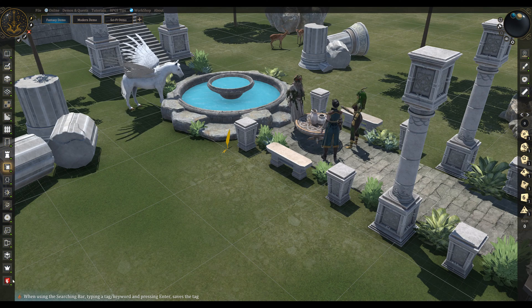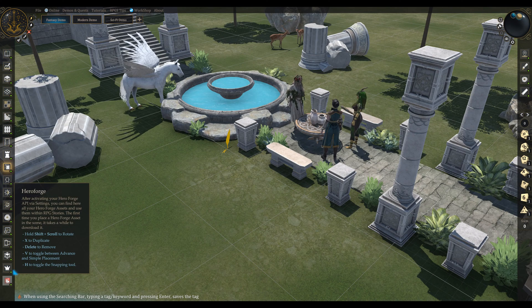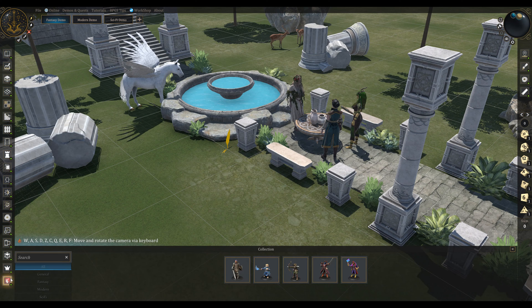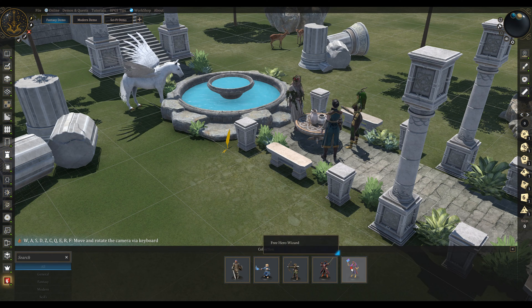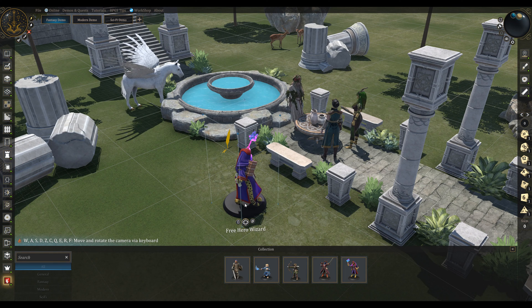Step 3. From now on, all your HeroForge minis appear in your HeroForge collection here, and you can place them in the scene.